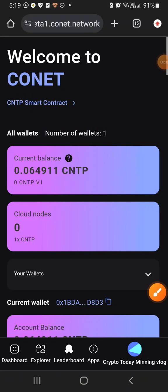Hello guys, welcome back to my channel, it's me Abhinav. Today's video is about a free mining platform. This one is starting mining, this one is starting a series.